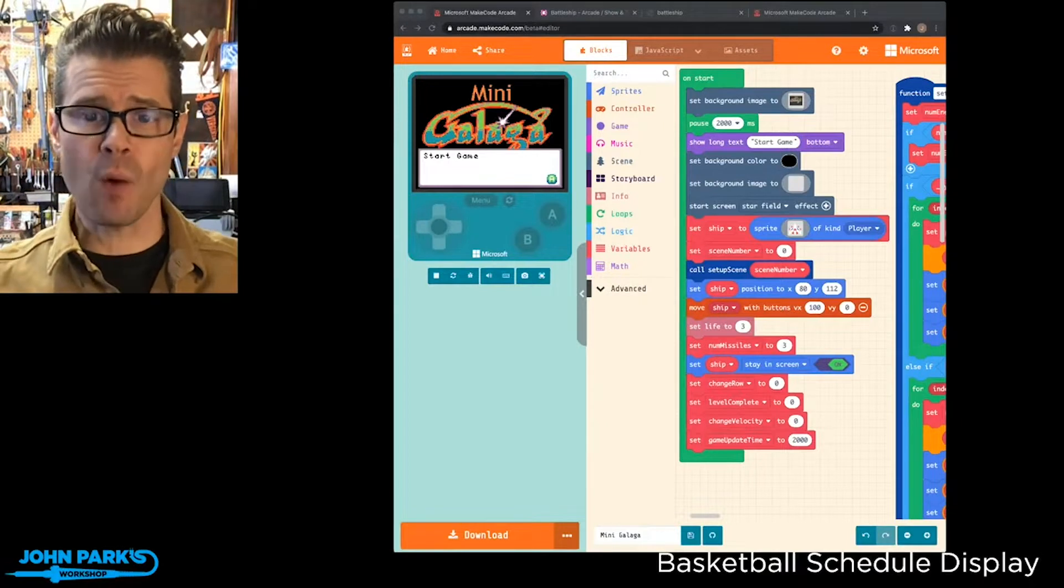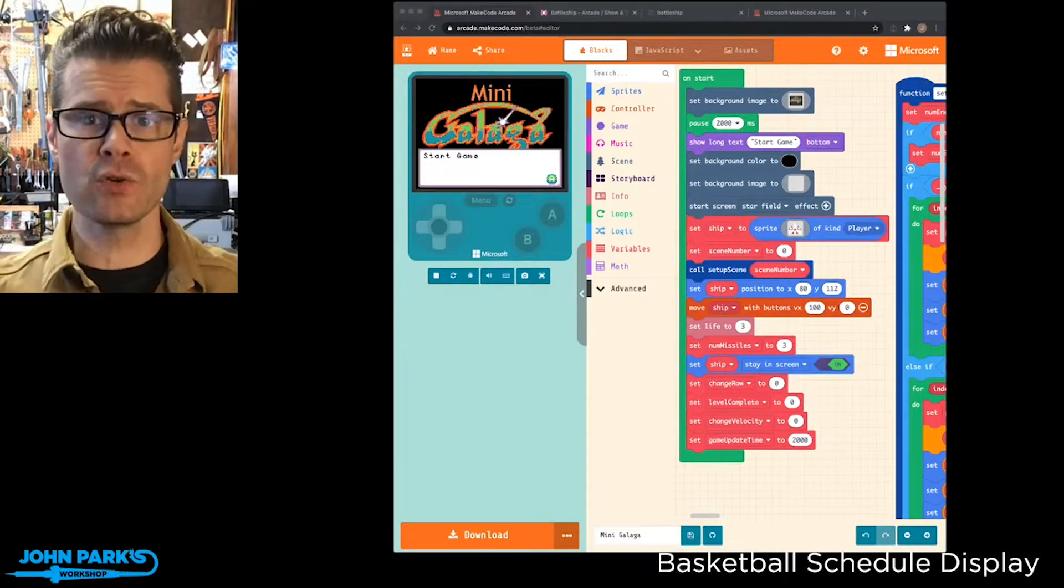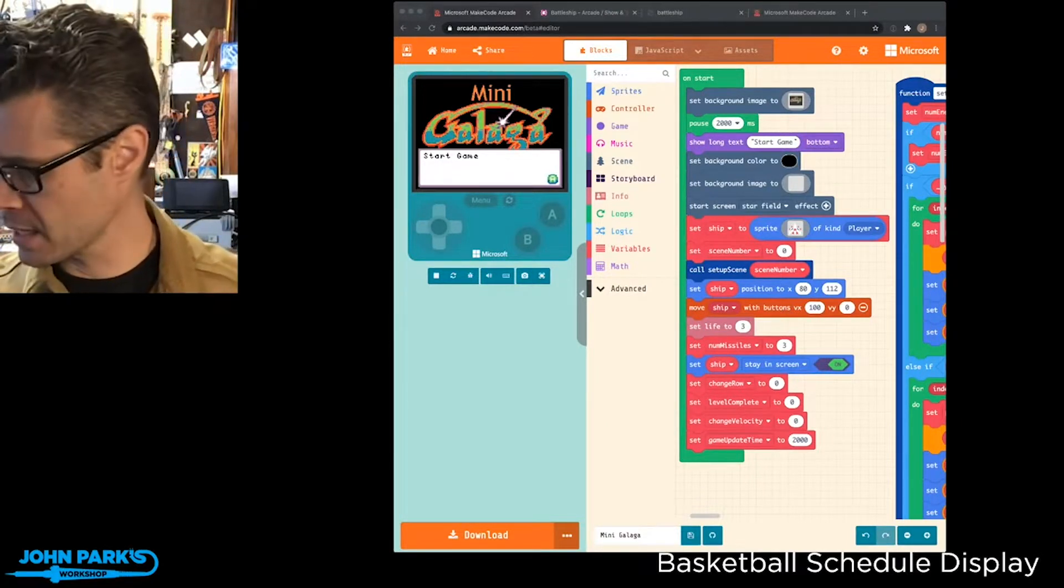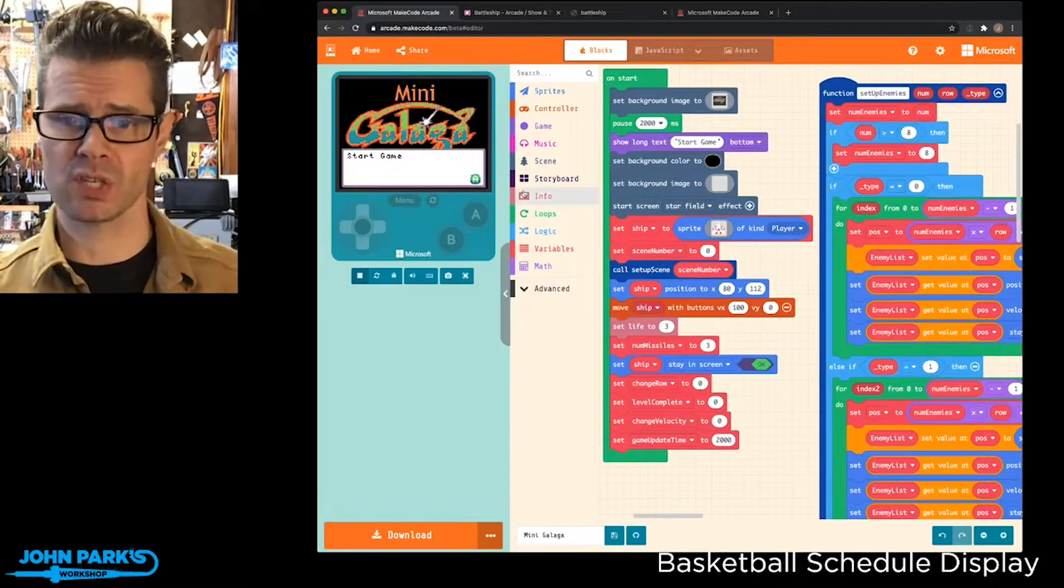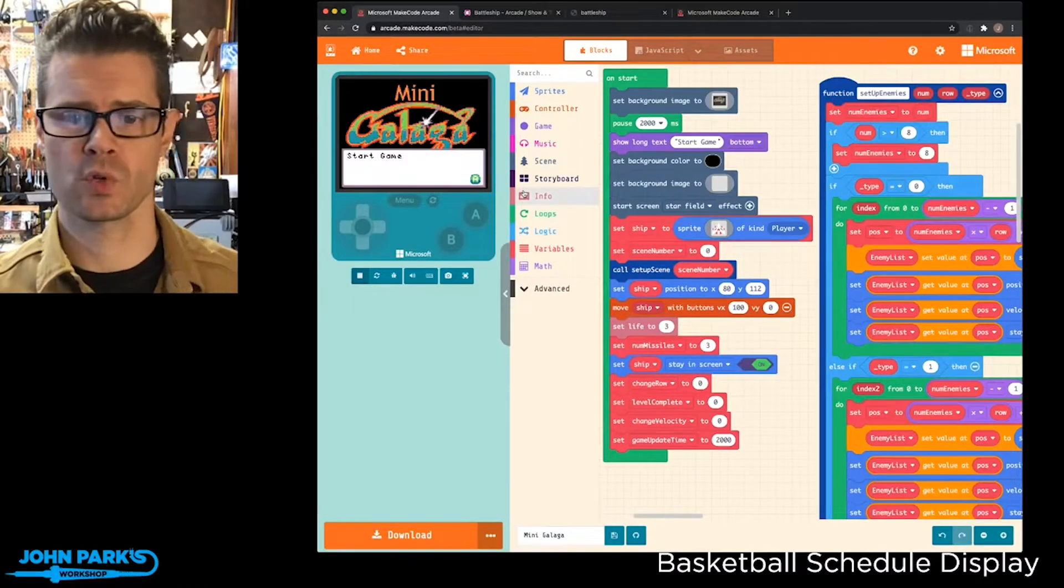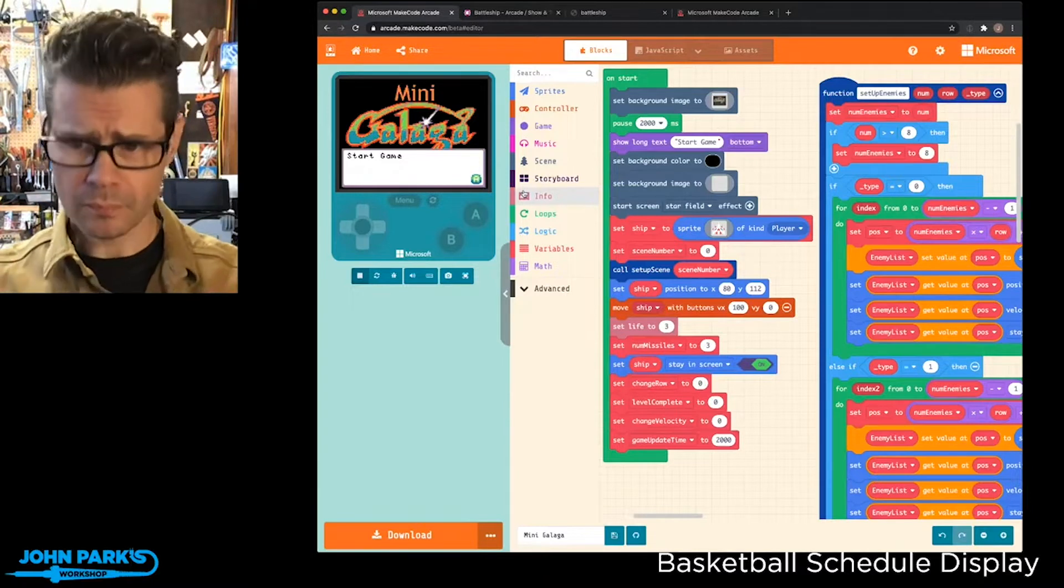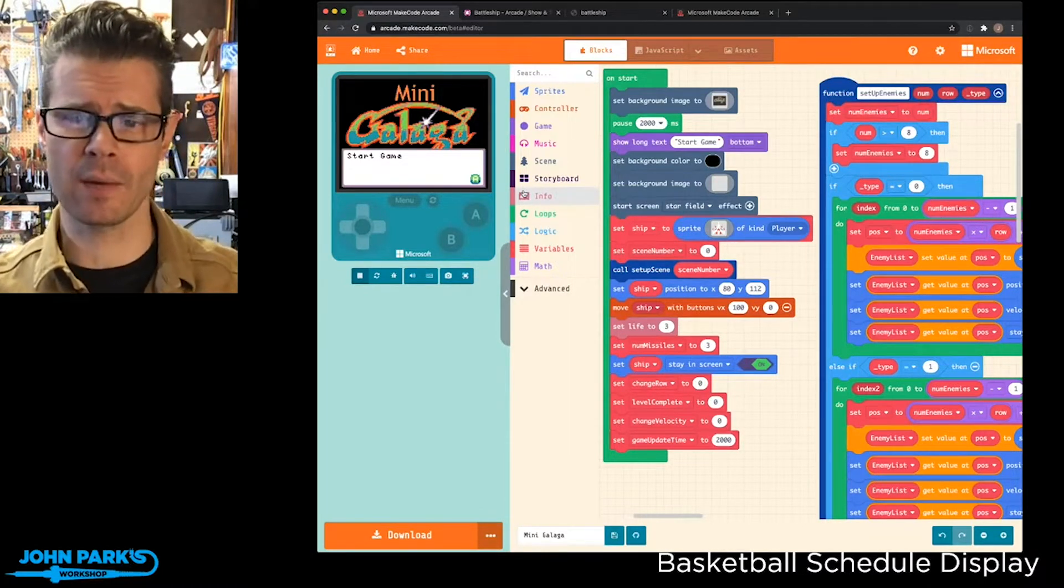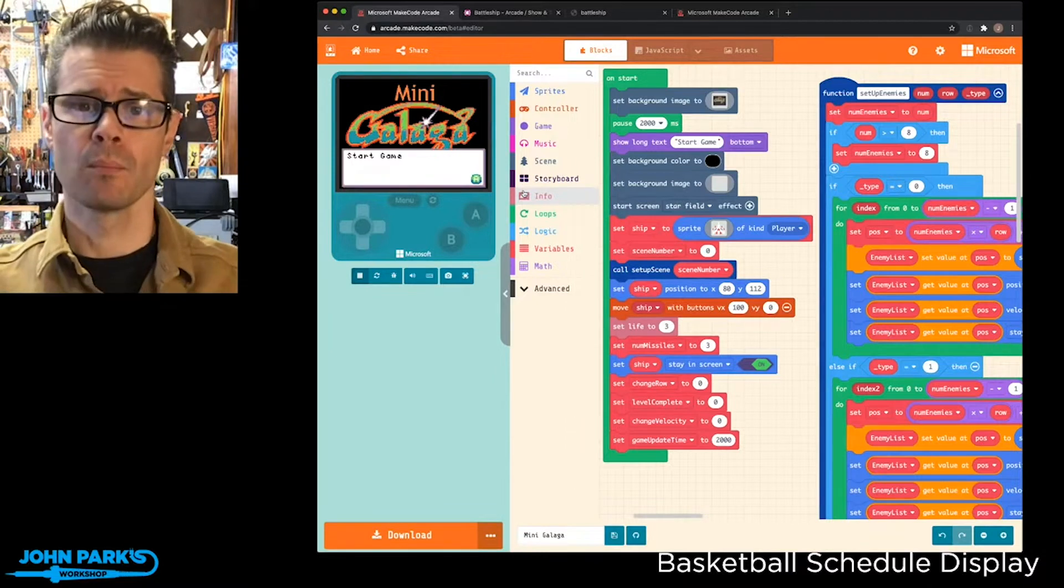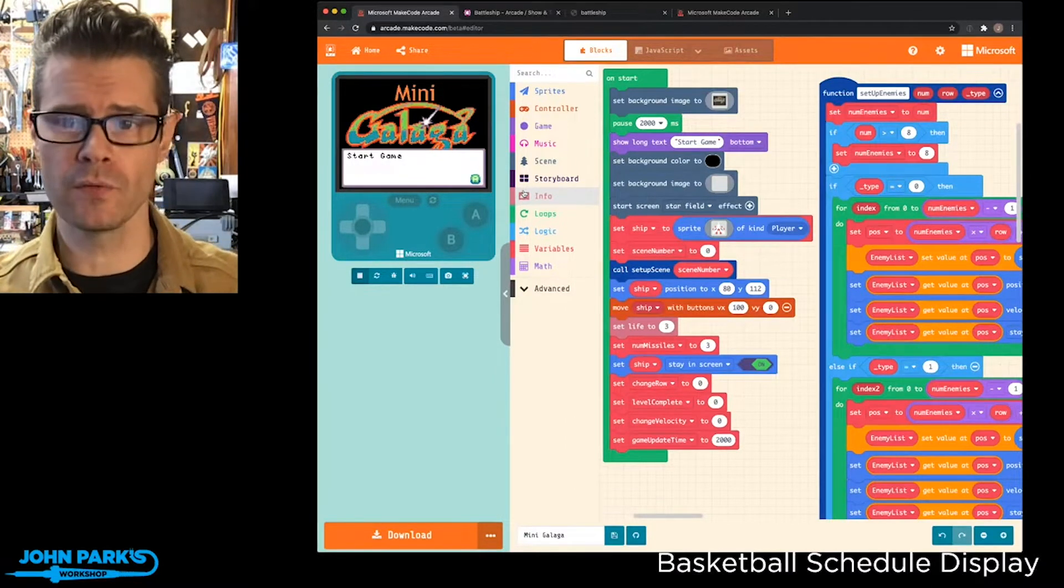For the MakeCode Minute today, I wanted to talk about a brand new feature inside of MakeCode Arcade. I've loaded up one of my game picks of the week from the past, which was this mini Galaga game. We're not going to look at the gameplay, we're not going to look at how it's coded, but we're going to look at this really terrific new feature.